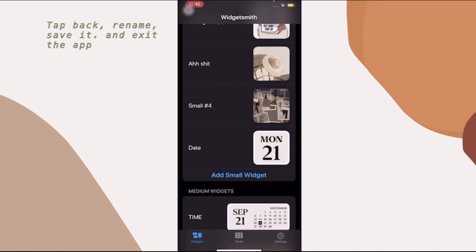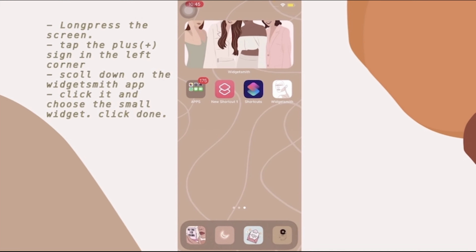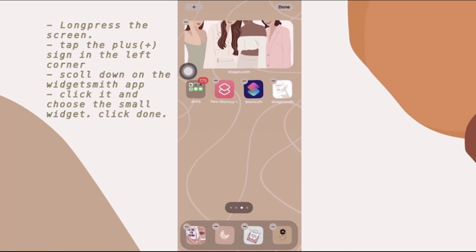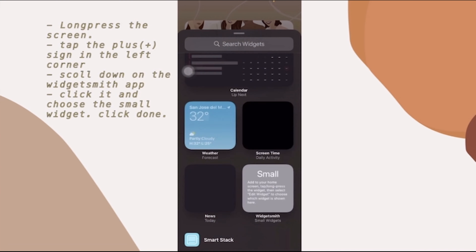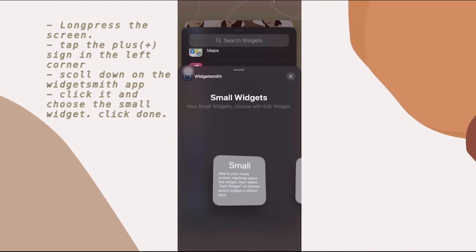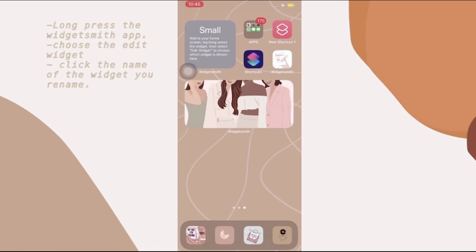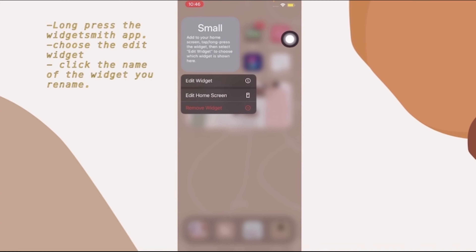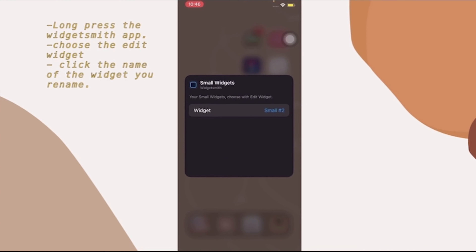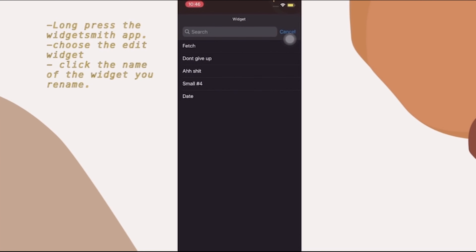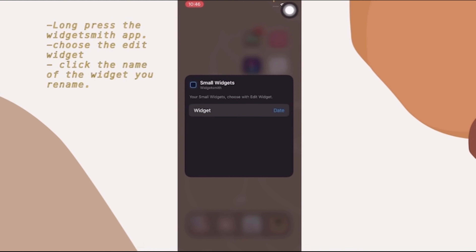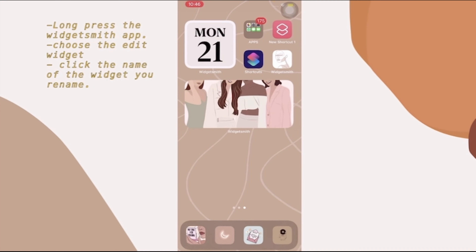I'm going to tap back and rename the widget 'date,' then save it and exit. Next, long-press the screen and tap the plus sign in the top-left corner. Scroll down, tap Widgetsmith, and choose the small widget, then tap done. Long-press the Widgetsmith widget and tap 'Edit Widget.' Tap the widget selector and choose 'date' — that's the name I gave it — and there you go, you can now see the date on your home screen.